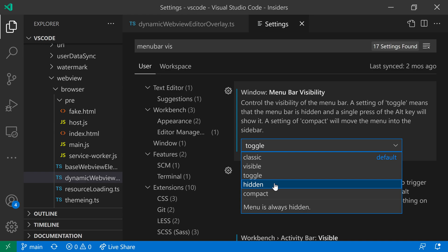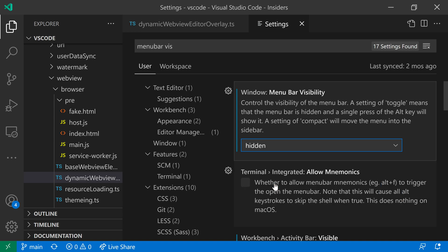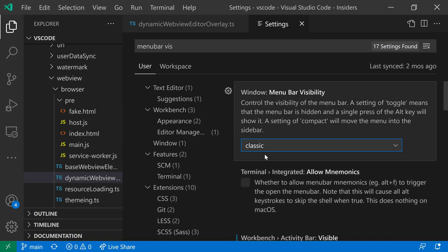One other setting here is hidden. And with this, the menu bar will always be hidden and there's no way to access it. So this one just gets rid of things completely. It's really a last resort option. If you really don't like the menu bar, you could set it to hidden. So that's a quick look at the menu bar visibility setting for VS Code.